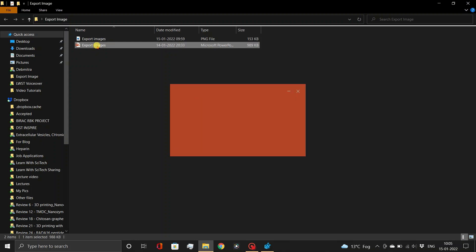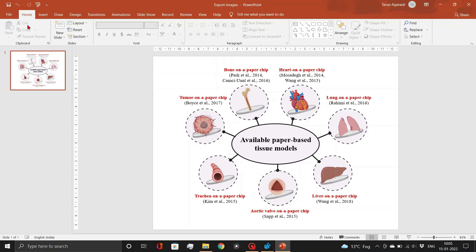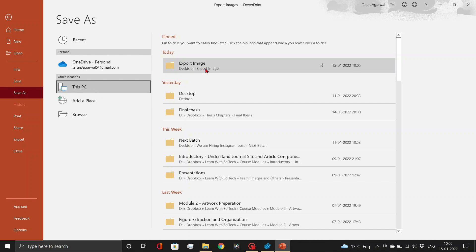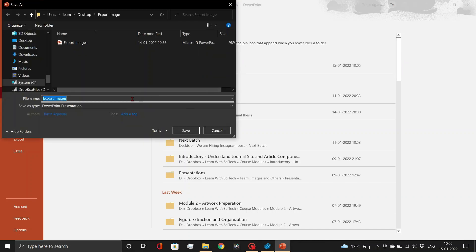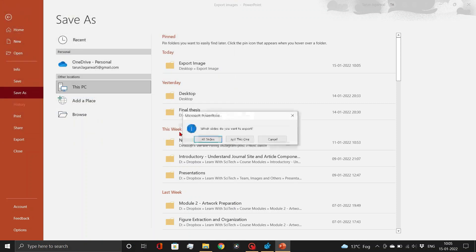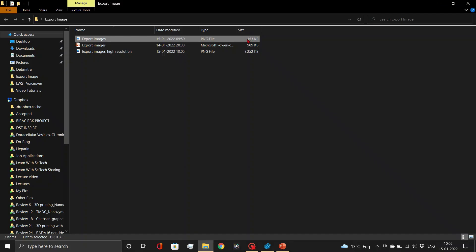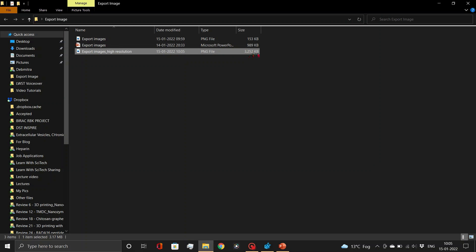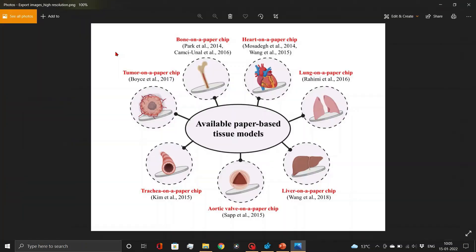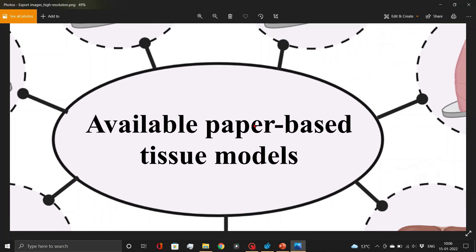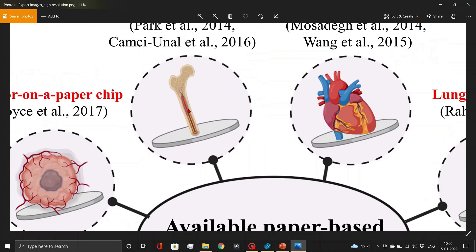Now, open your PowerPoint presentation and export the image as you did earlier. As you can see, the size of the high resolution file has increased. Let's open this file and have a look. This image is significantly superior in terms of quality to the previous one, and it is appropriate for use in scientific publications.